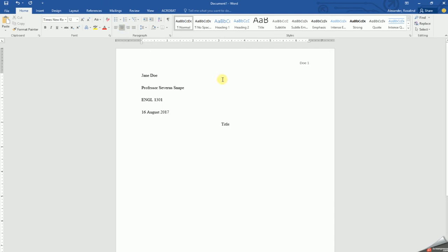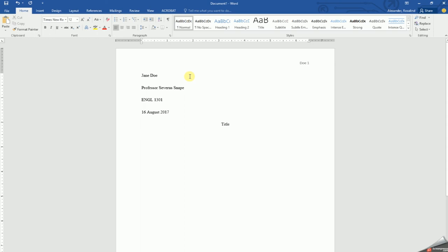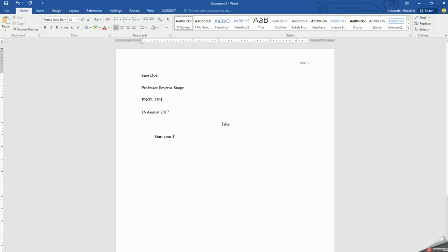Next line starts the body of your paper. Go back to the paragraph section in your home tab, click on the align left button, and click the tab key on your keyboard to indent every paragraph. Now you may start your first sentence.